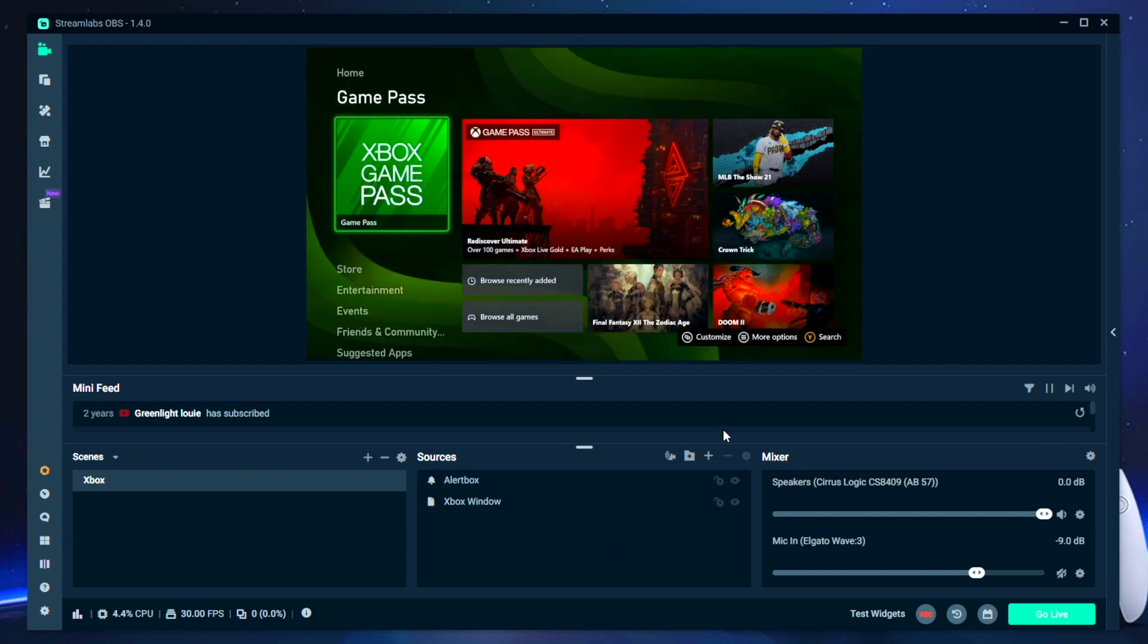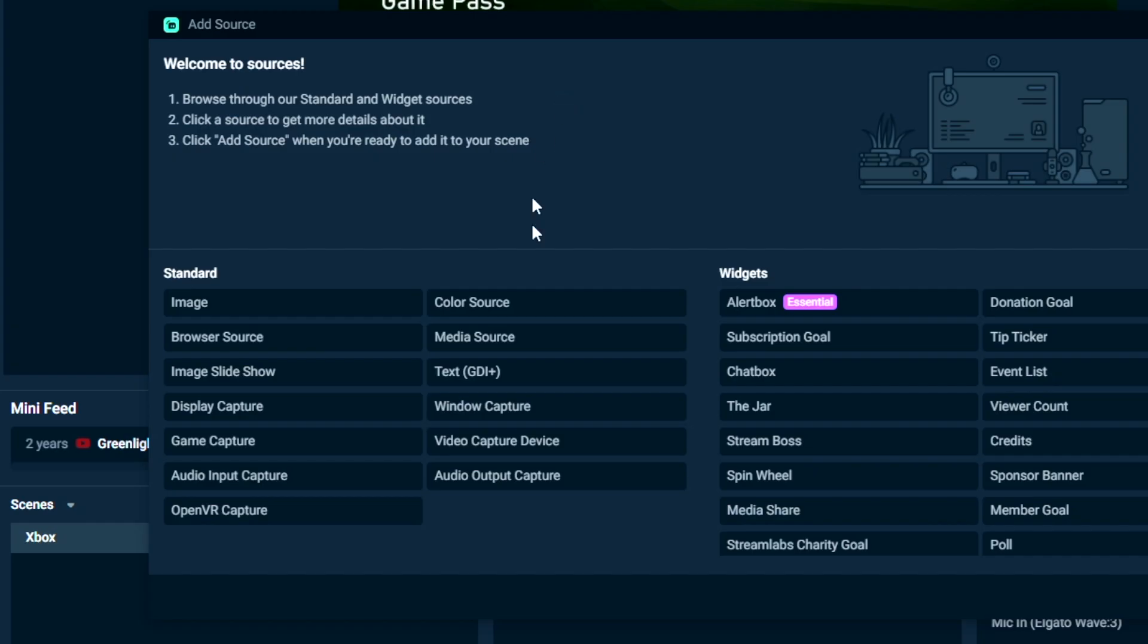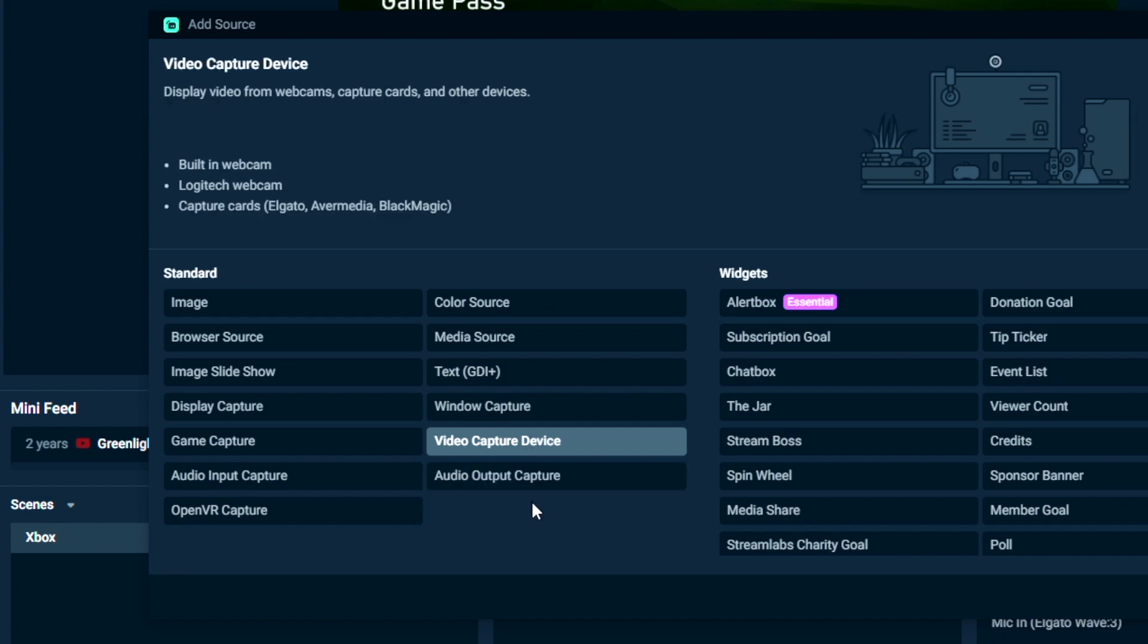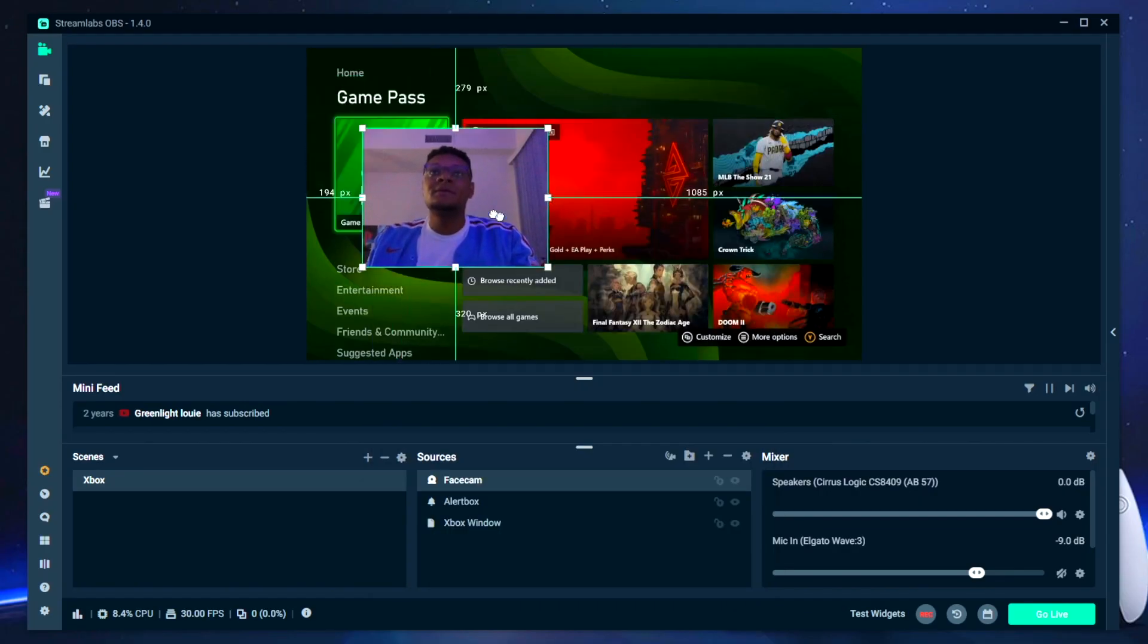You can even add a face cam overlay on top of your gameplay by adding another video capture source and then just selecting the camera that's connected to your computer.